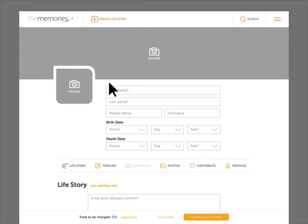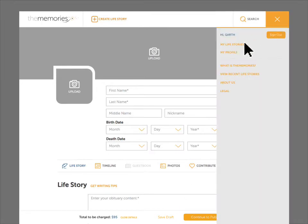You can save a draft of the life story at any time and come back to it later by clicking the menu button and My Life Stories.